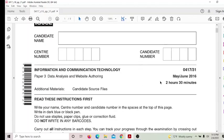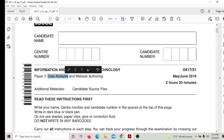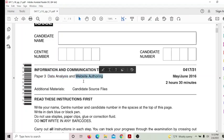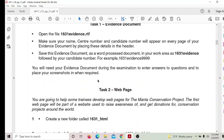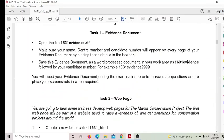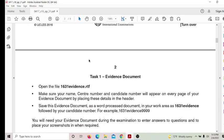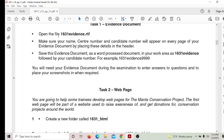Hello guys, here is paper 2016 May June 3-1. We are doing paper 3. Paper 3 contains data analysis and website authoring. First we'll go for website authoring. Task 1: open the file.